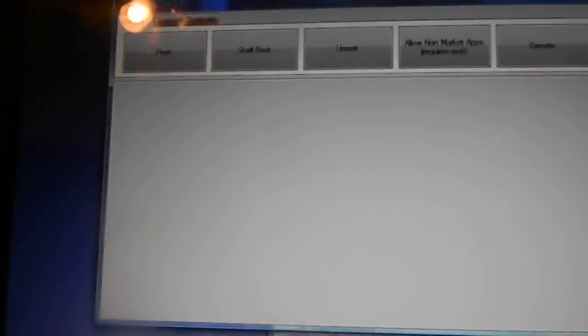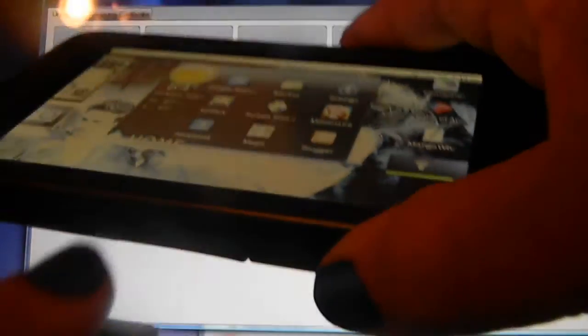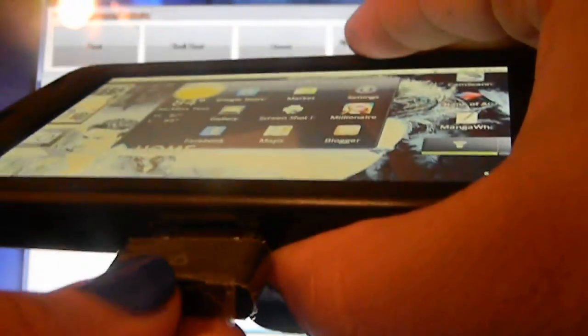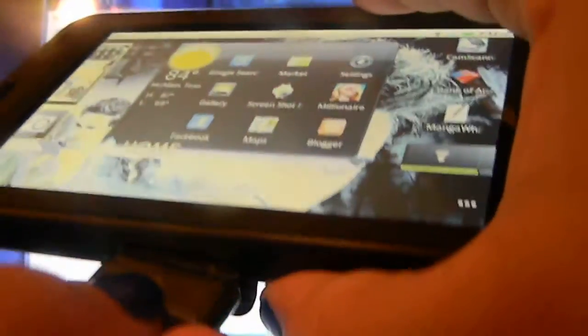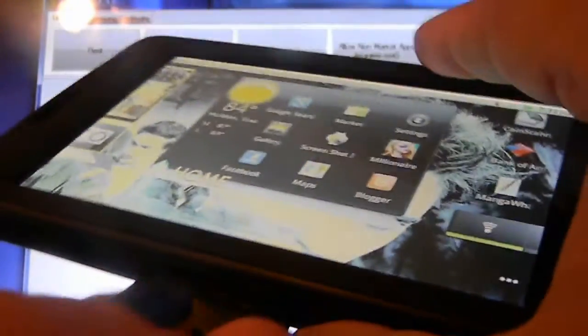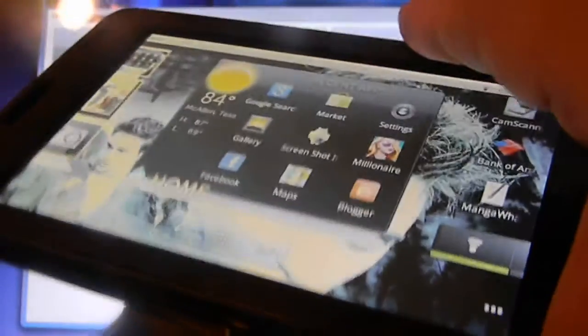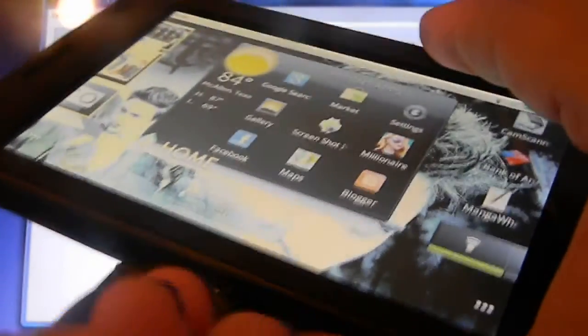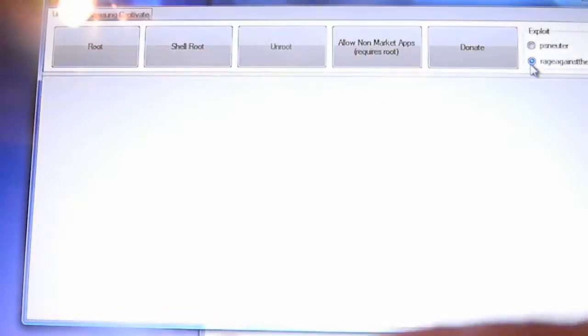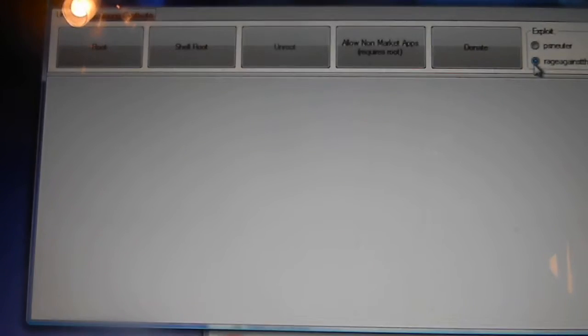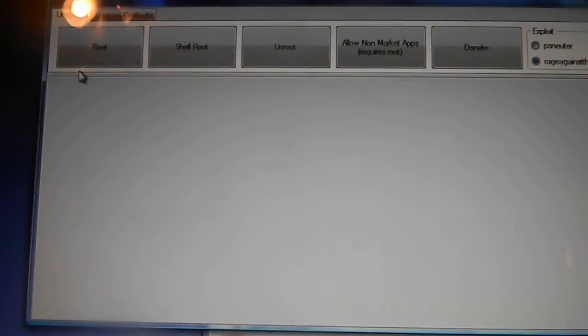Once that's done, go ahead and plug in your device. I'm using the OtterBox case. Plug in your device.